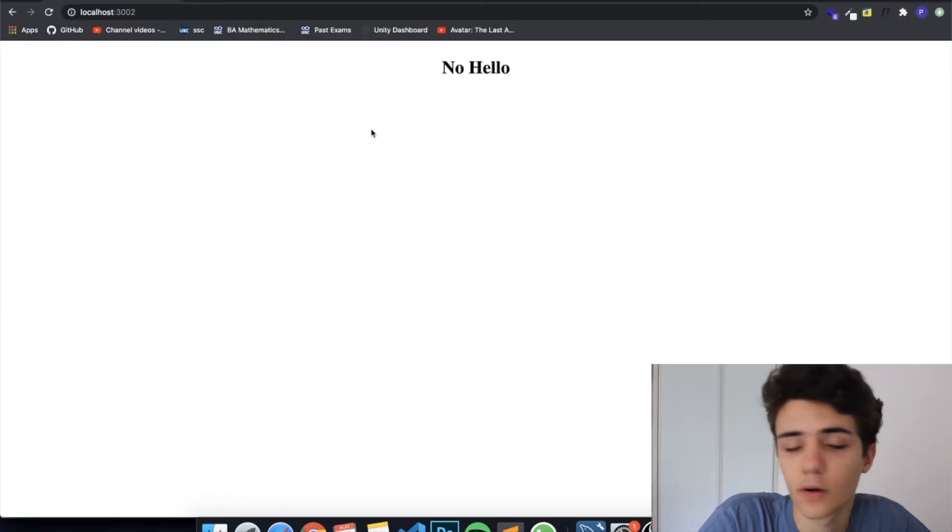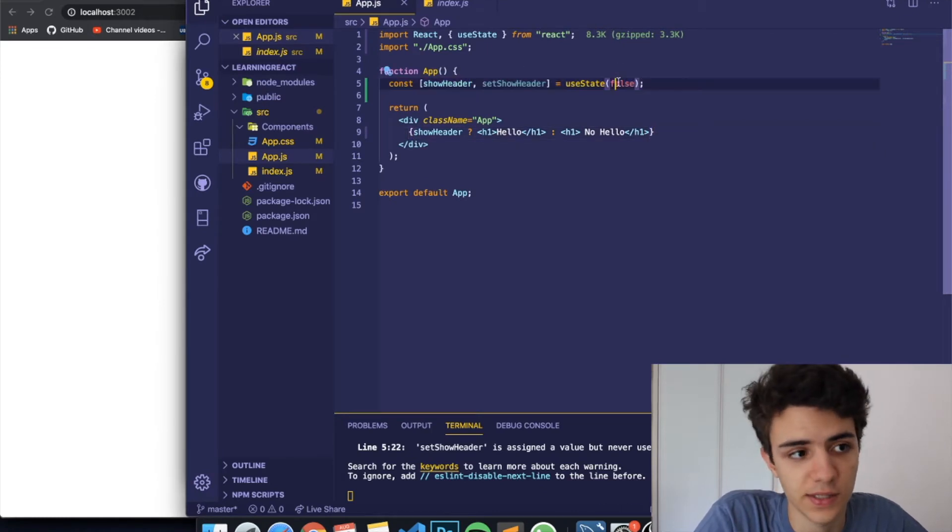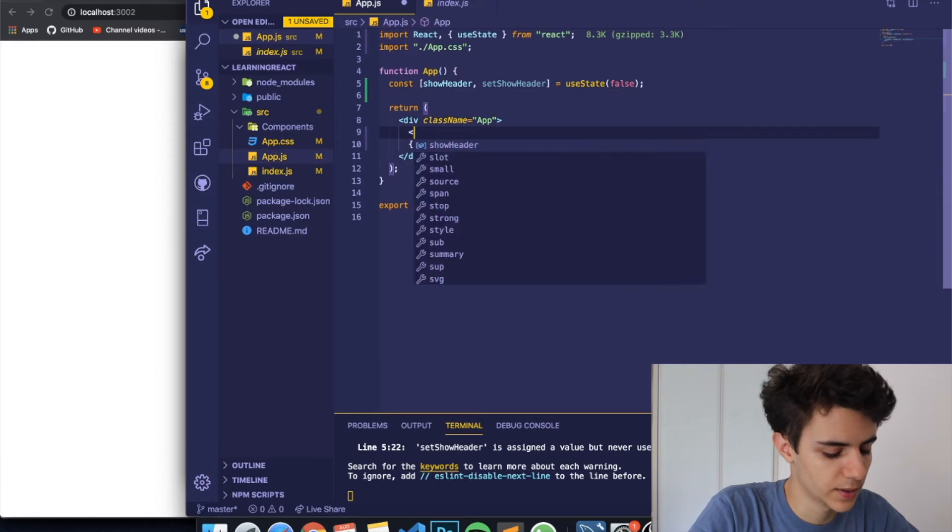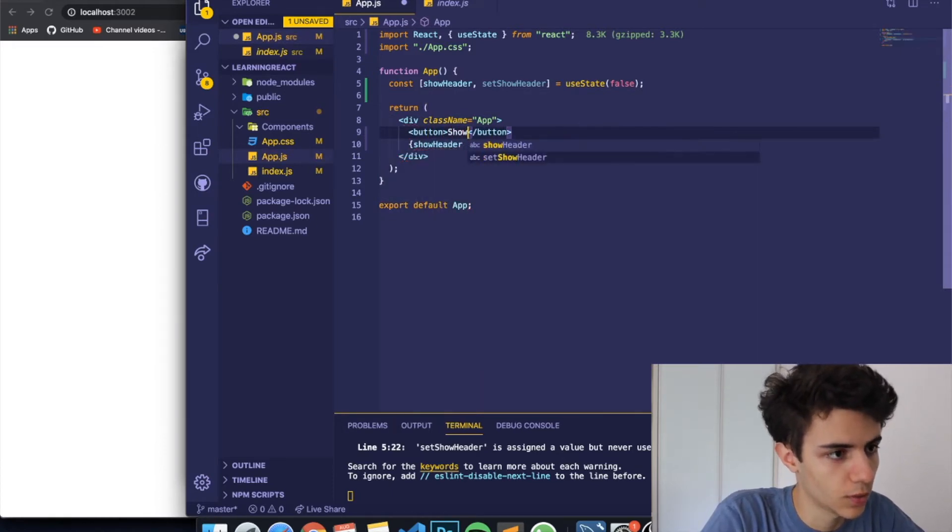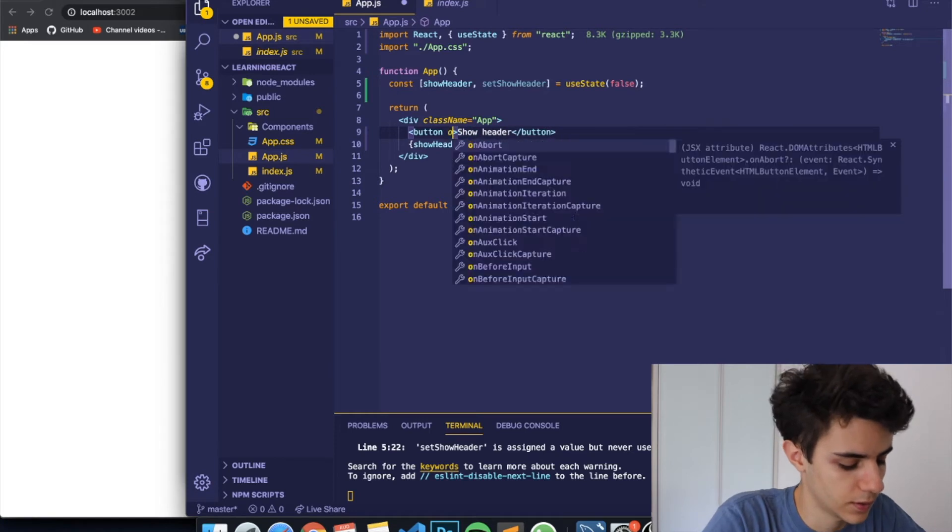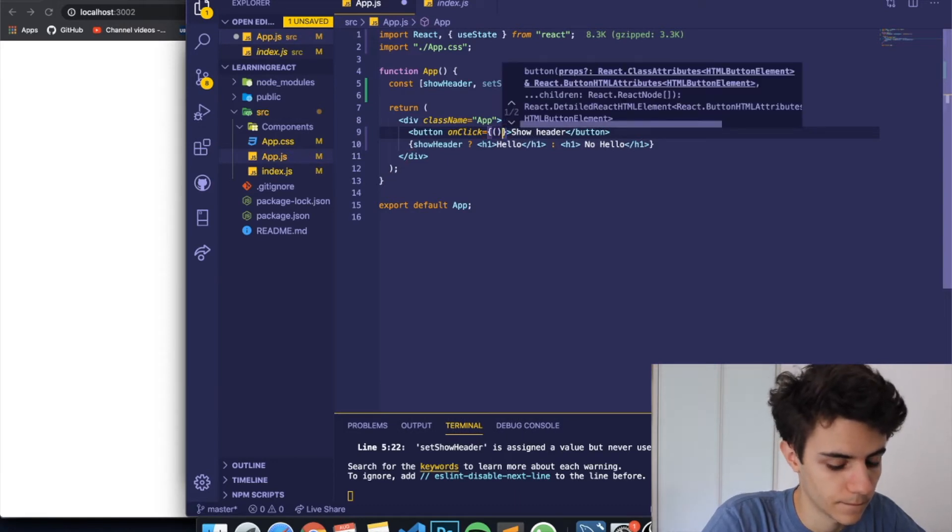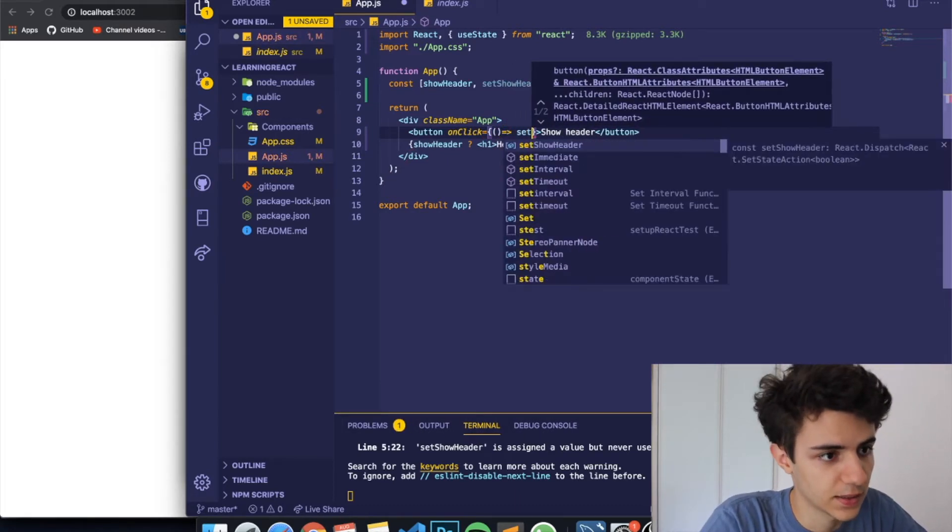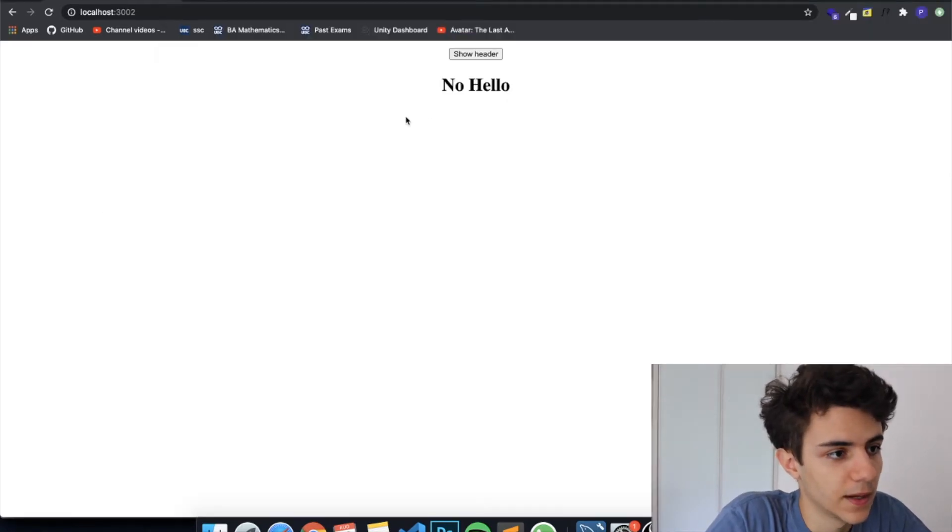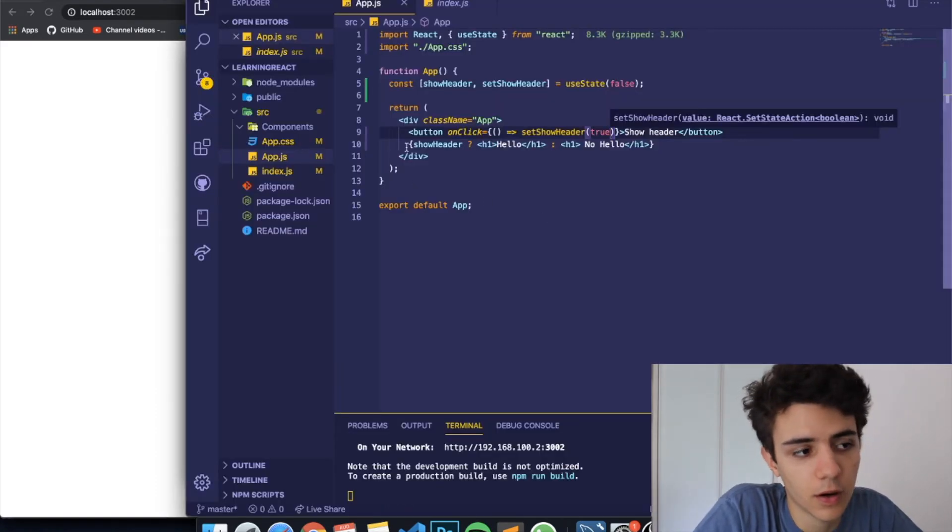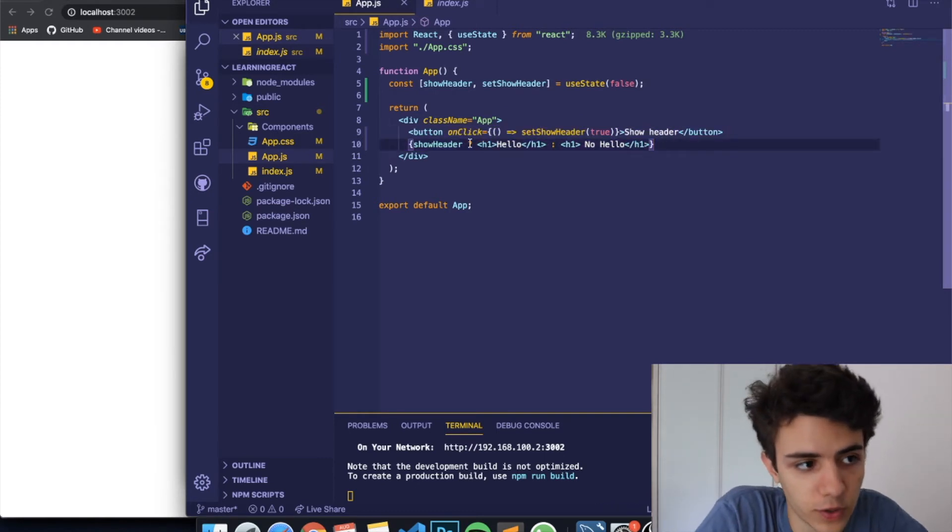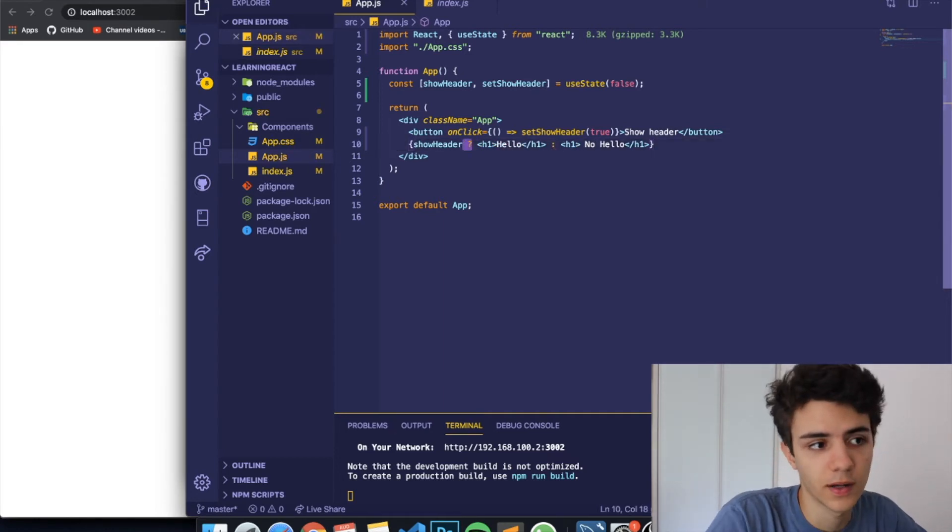You can see that currently it says no hello. And the reason for that is because our showHeader is initially set to false. However let's create a function and let me create a button. So button showHeader. Basically when we click this button we're going to just turn the showHeader state into true. And setShowHeader equal to true. Let's save this. And when I click here you can see that it changes. And this is a very handy way of doing it. There are other ways of conditional rendering. And I taught you guys one way in the last video which was by using the and sign. However this way is a lot better.